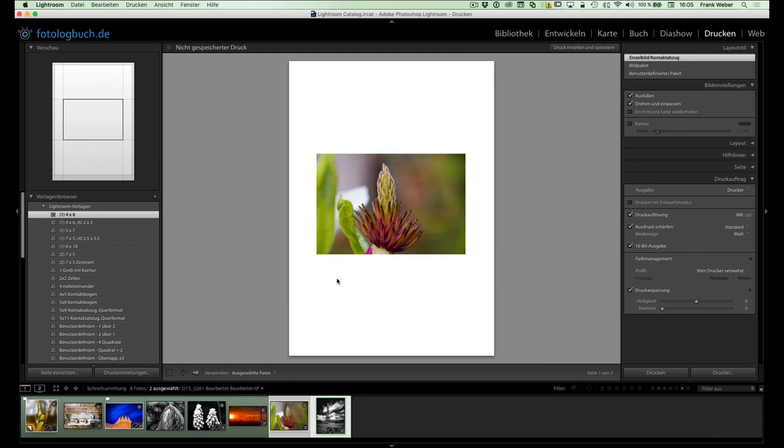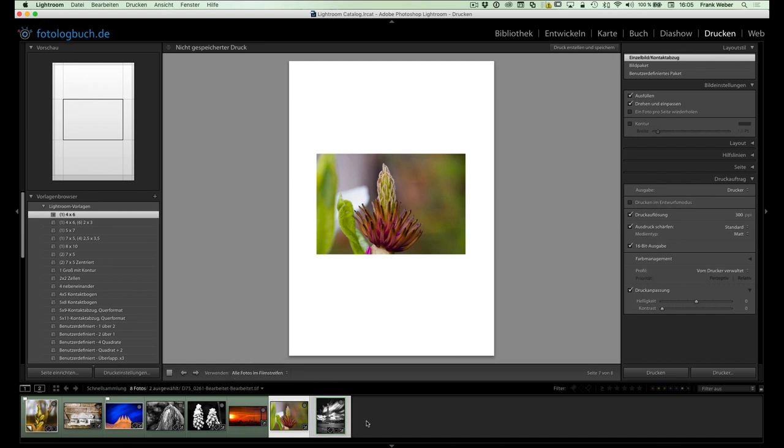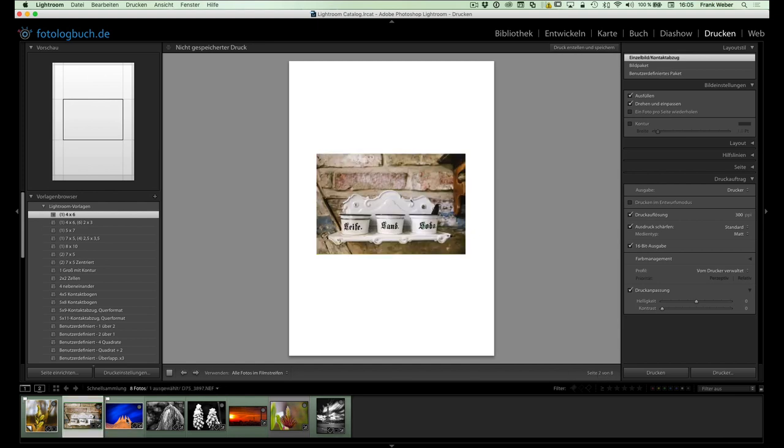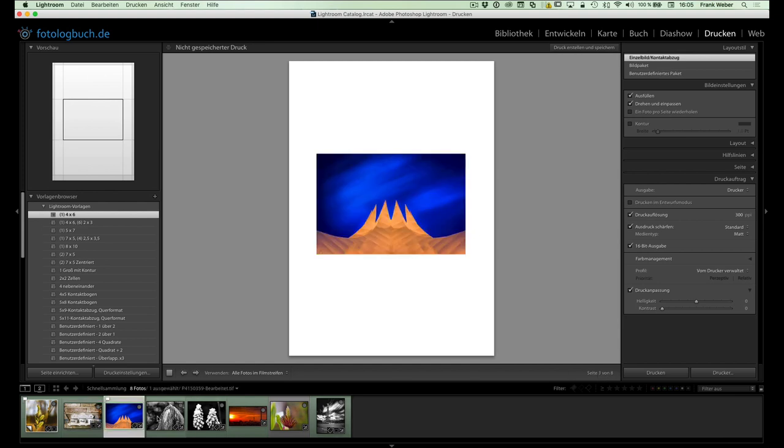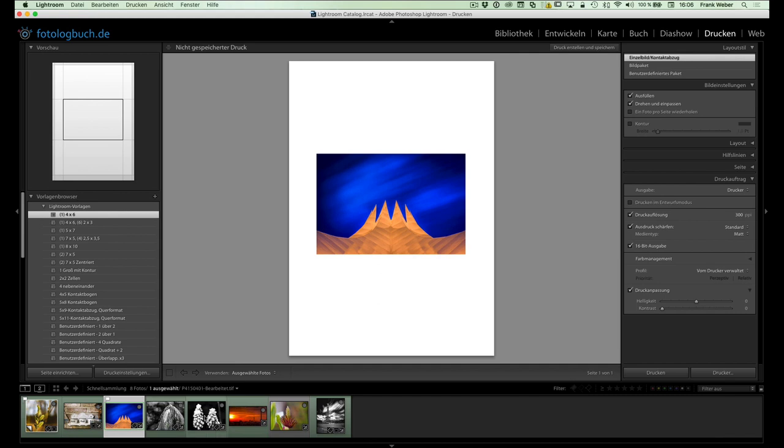So. Was ist noch wichtig? Hier unten können wir auswählen, eigentlich welche Fotos in die Druckbögen übernommen werden sollen. Wir haben zum einen mal alle Fotos im Filmstreifen. Damit hätte ich jetzt hier gerade 7 oder 8 Seiten. Kann dann hier zu den entsprechenden Seiten auch springen. Kann auch sagen, okay, ich möchte nur die ausgewählten Fotos nehmen. Dann kann ich halt hier auch einfach mehrere Fotos mit gedrückter Command- bzw. Steuerungstaste markieren. Das hätte ich jetzt hier 3 Seiten.